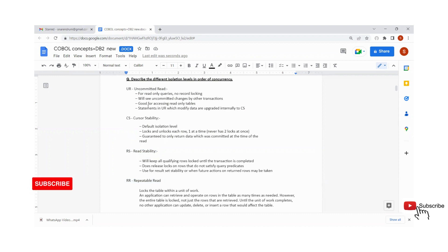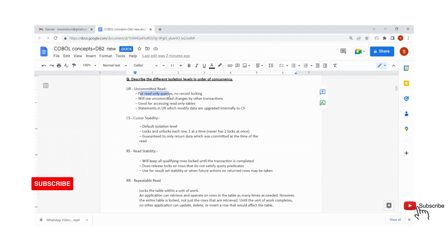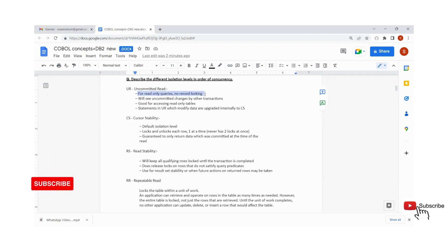With respect to Uncommitted Read, what is meant by Uncommitted Read? Uncommitted Read is basically only used for reading queries — read-only queries. Let's say you are trying to browse data; then we generally code UR with respect to that query. Here, no record locking is present. The query will not perform any record locking on the table, so we will get uncommitted data.